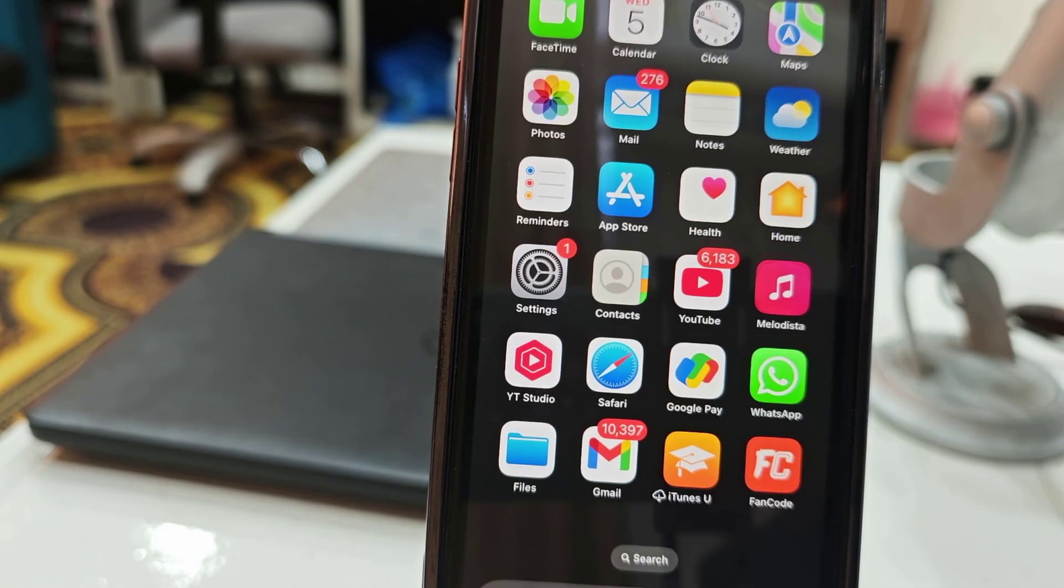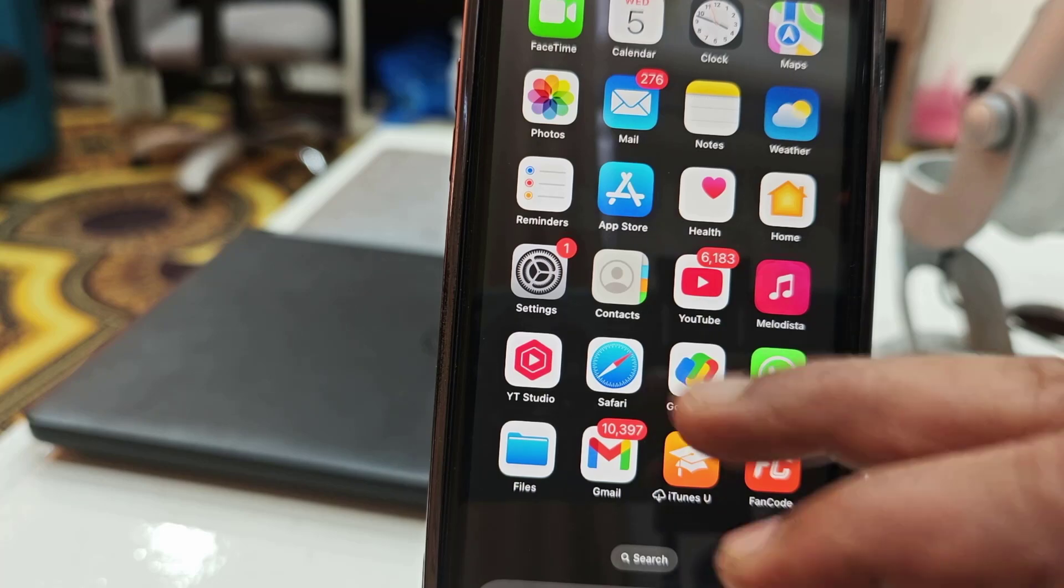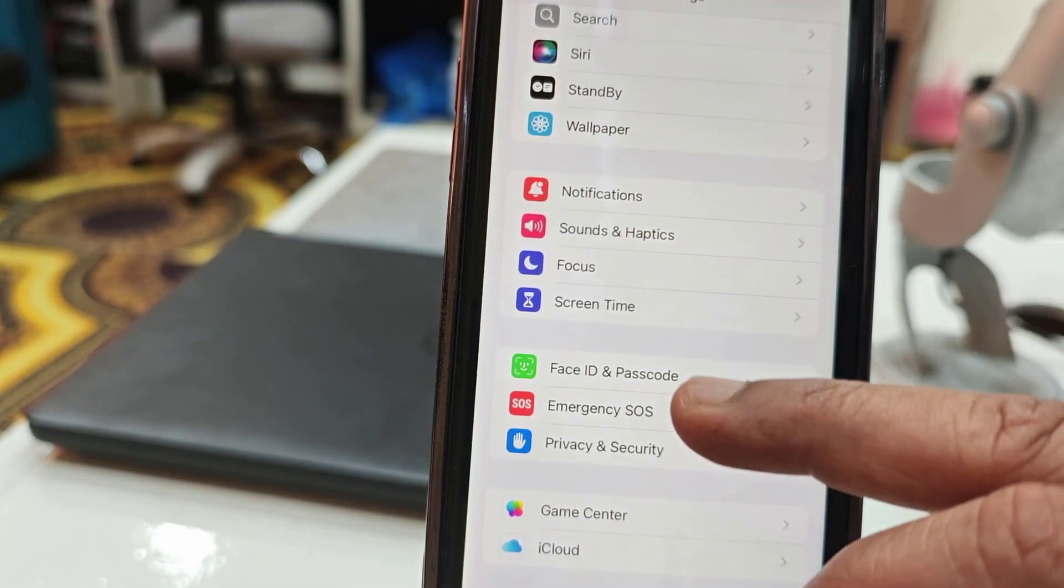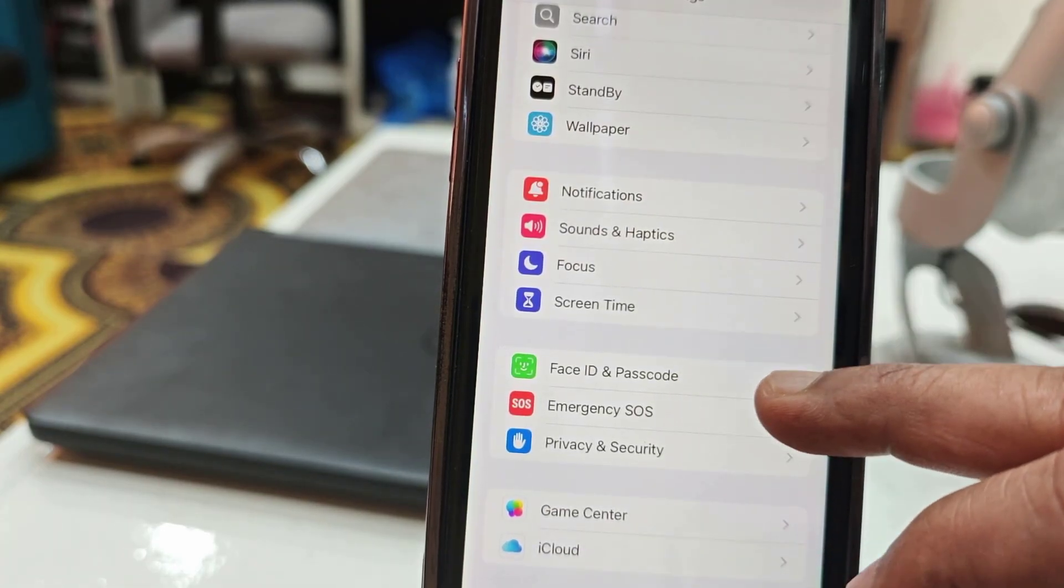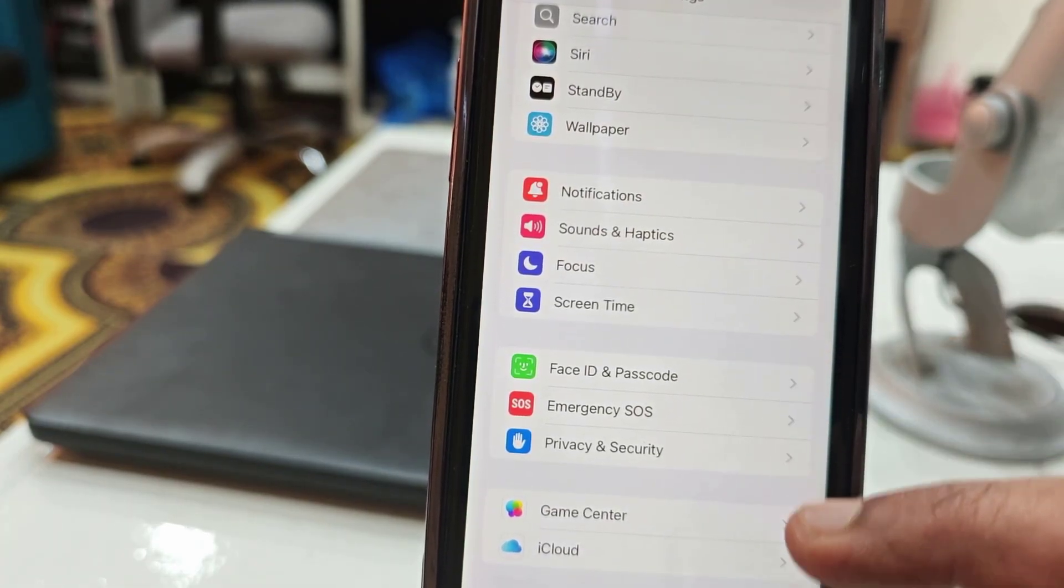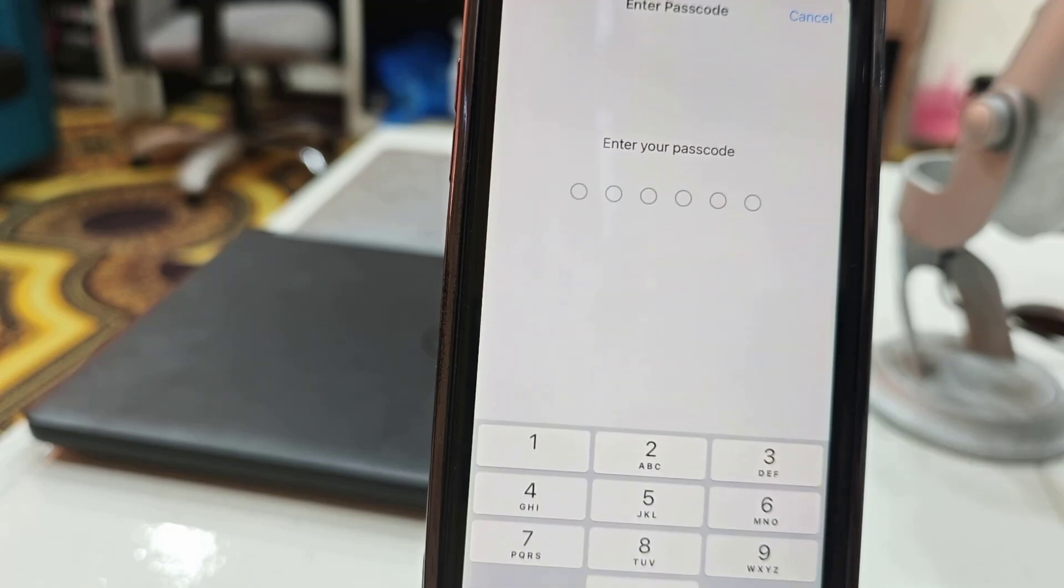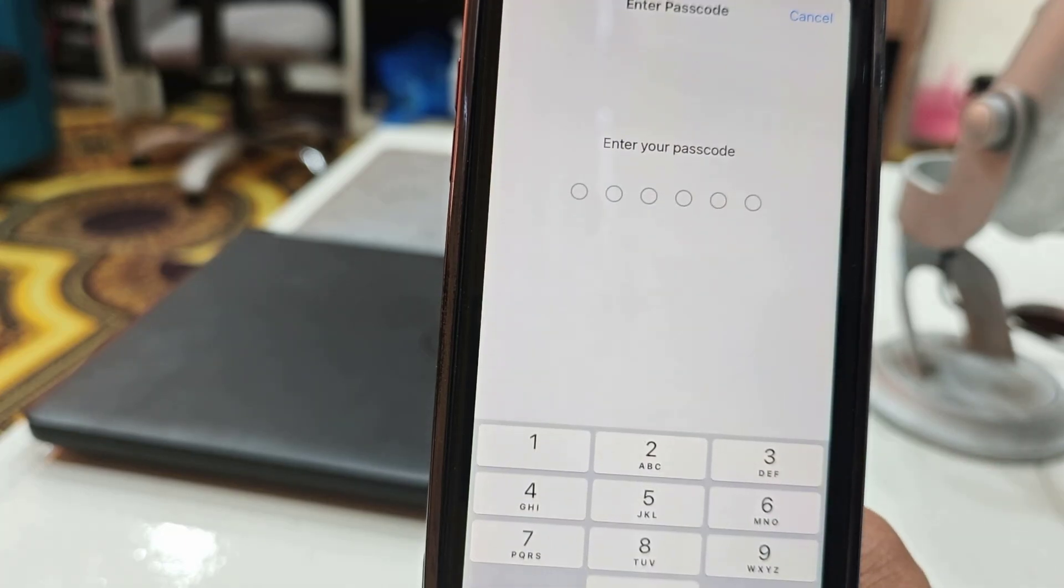If you don't find the Face ID in the Google Play app, then go to Settings and now tap on Face ID and Passcode here. Open it and type your passcode.